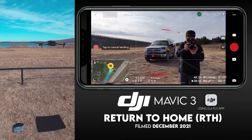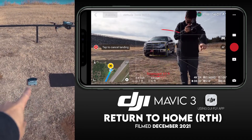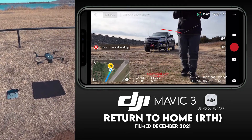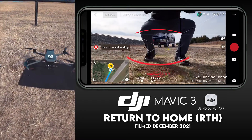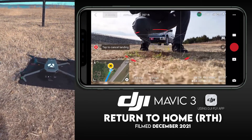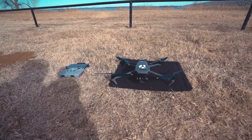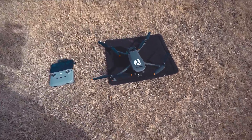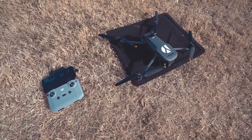Hands are not on the sticks — there's my controller just sitting there. We're going to see how close it gets. I would say that is pretty impressive. Return to home worked very successfully and returned exactly to where it took off from.